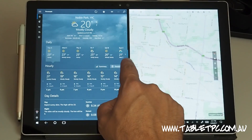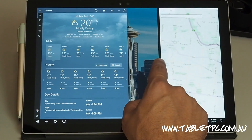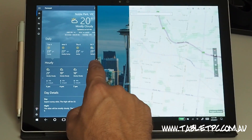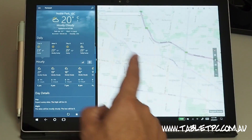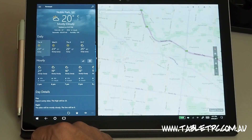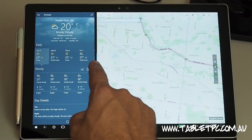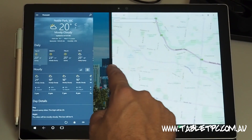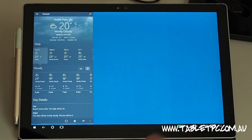In tablet mode we have a nice simple dividing line between the two apps and a grab point in the middle of that dividing line. Put your finger on that grab point and drag it to the left or to the right to have more of one app and less of another, or drag it all the way off the screen to go back to a single app.